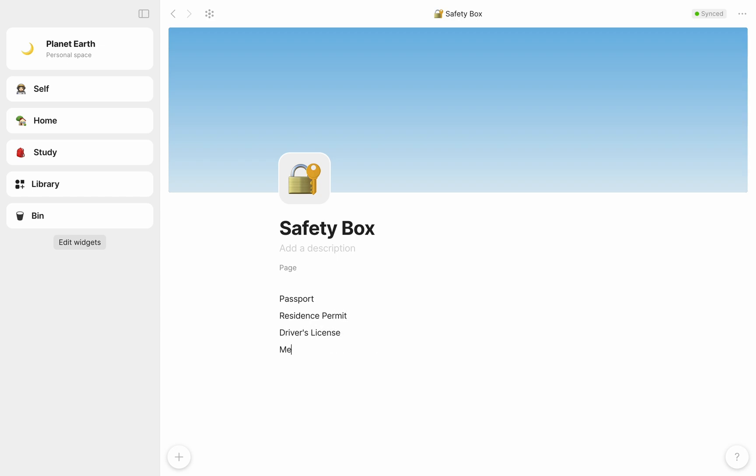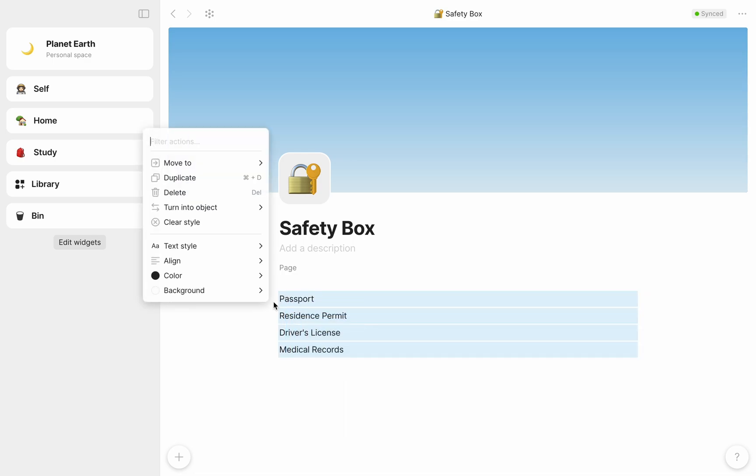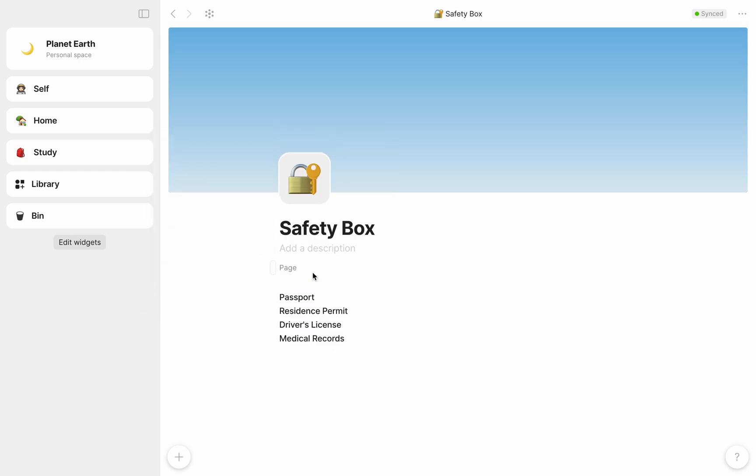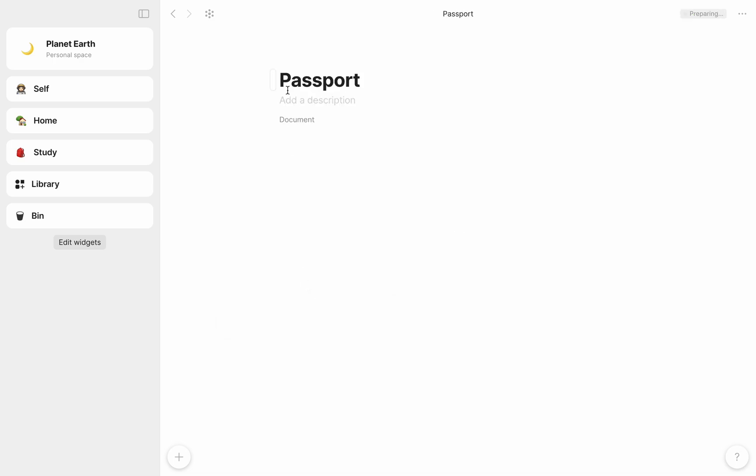Once I've written these down, I can bulk select all of these blocks and turn them into objects. In this case, documents. Once I've turned them into objects, you can see that they're both clickable and editable. All I need to do is add the relevant information for each of them.